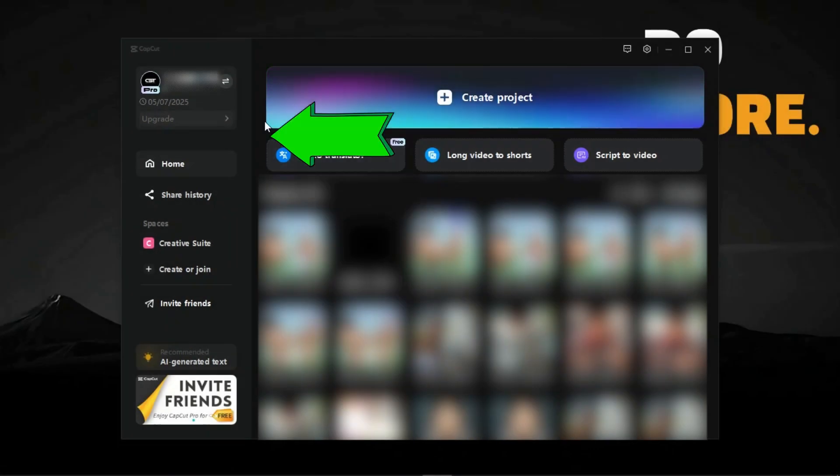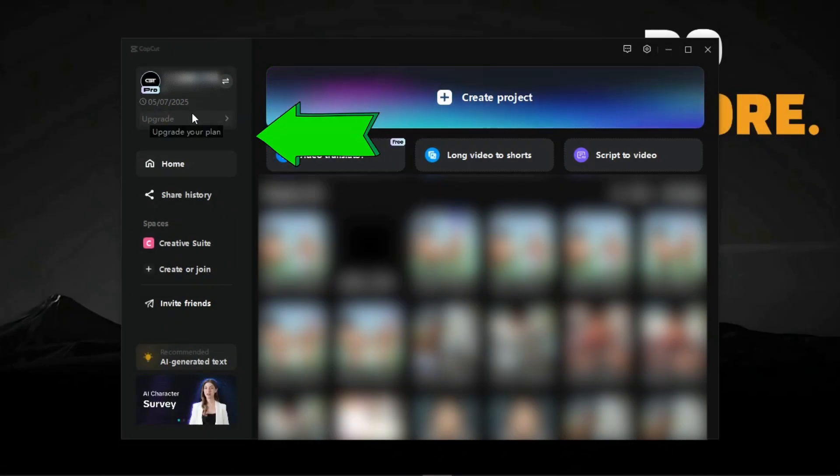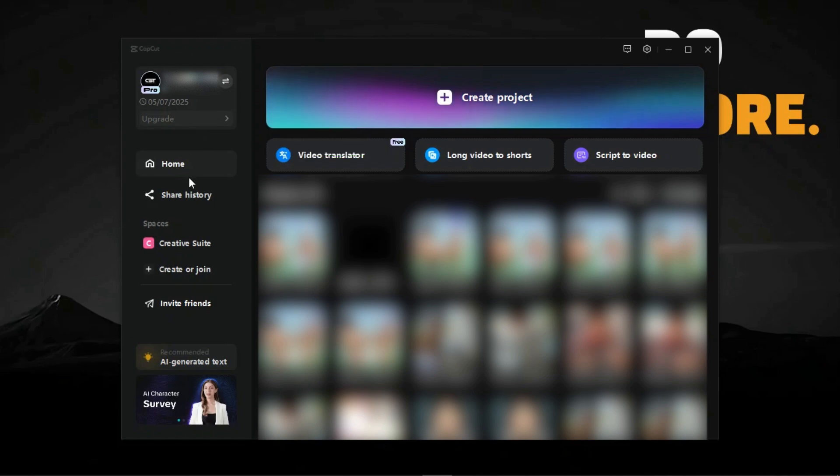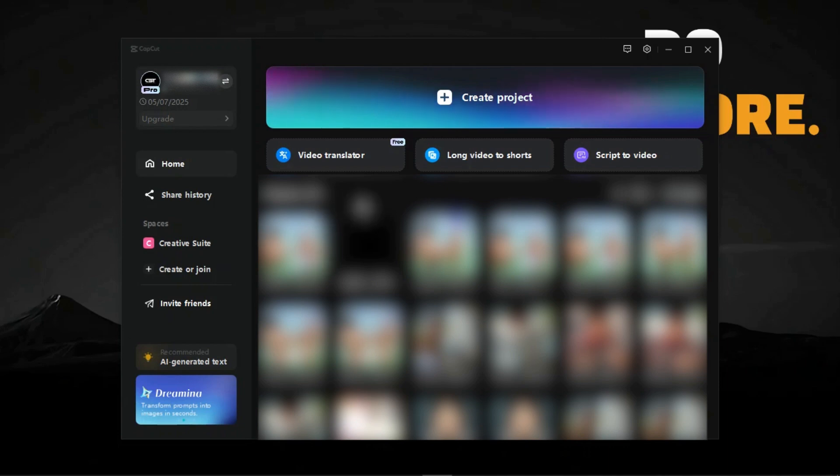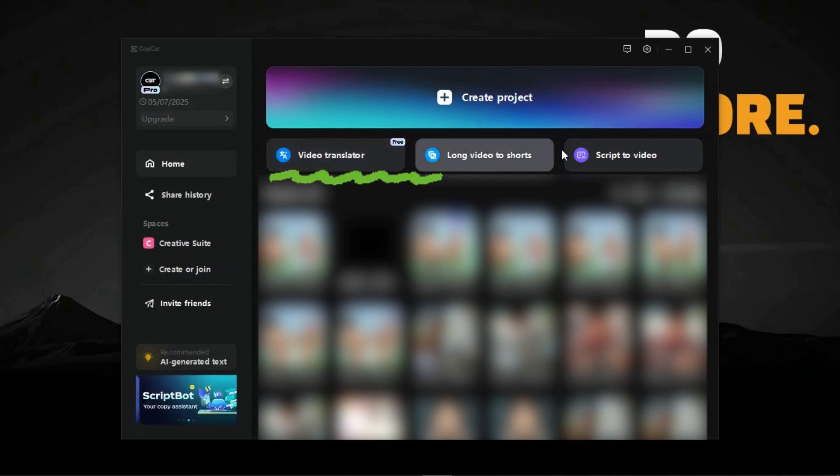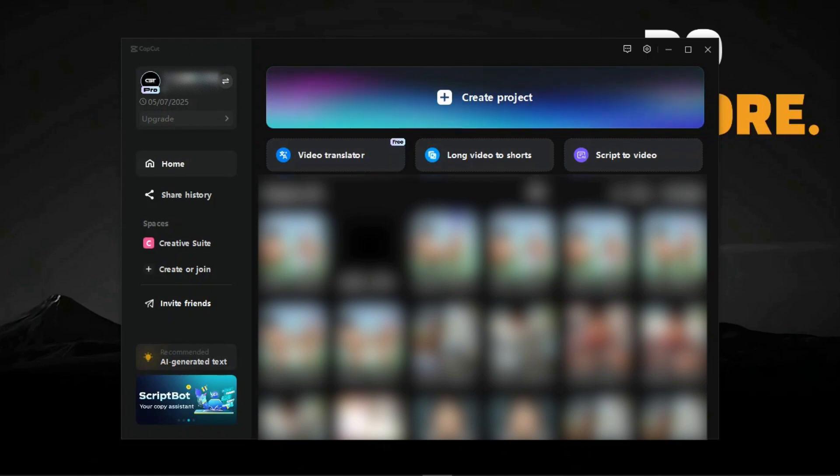First, on this side, we have the upgrade option and to manage the account which is signed in. Below that, we have some options such as share history and an option to create and join spaces. Here, we can see some pro features which are offered in CapCut PC.